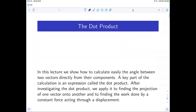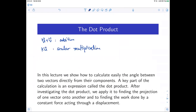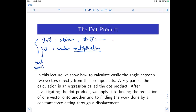Last time we studied vector addition like u plus v, scalar multiplication k·u, and subtraction u minus v. Today we study the dot product. This dot product is the product between two vectors with the same size.